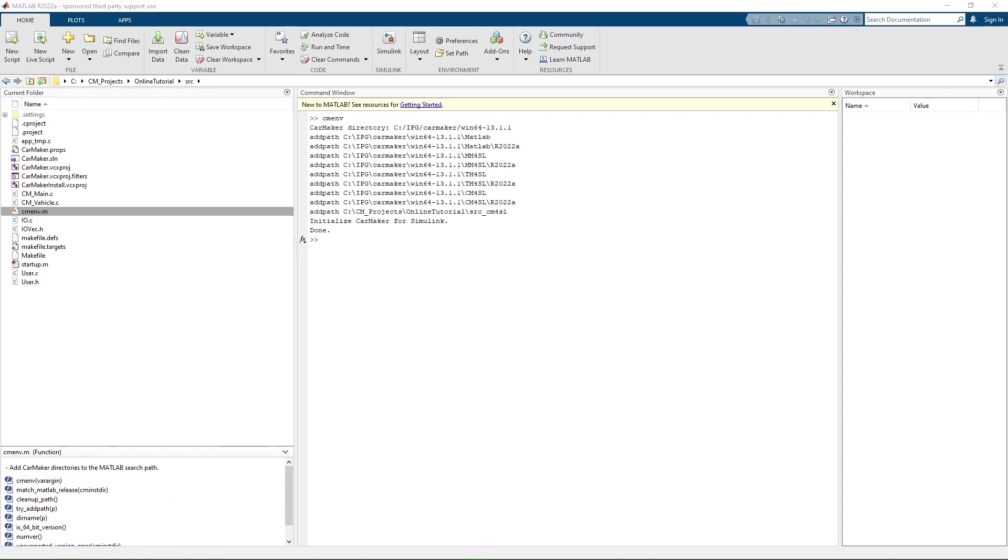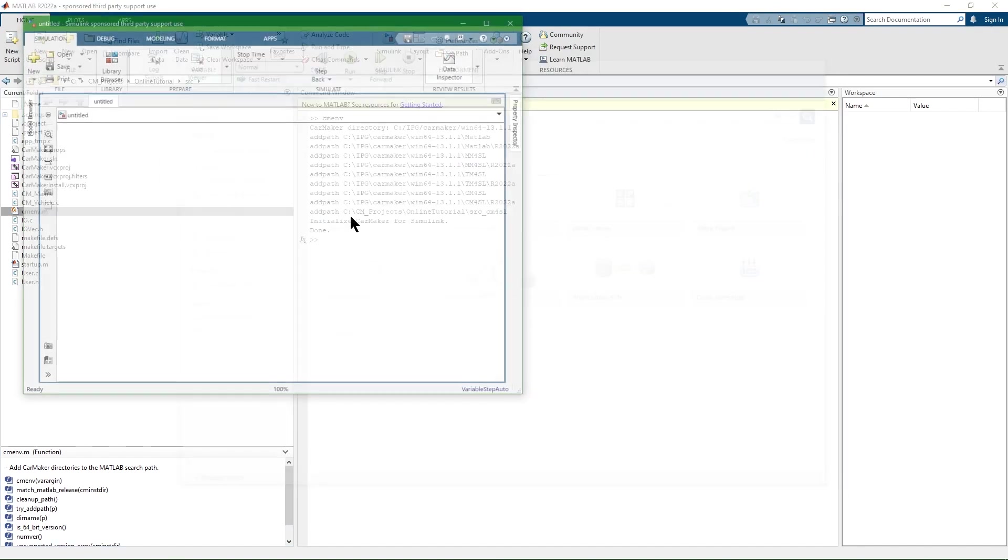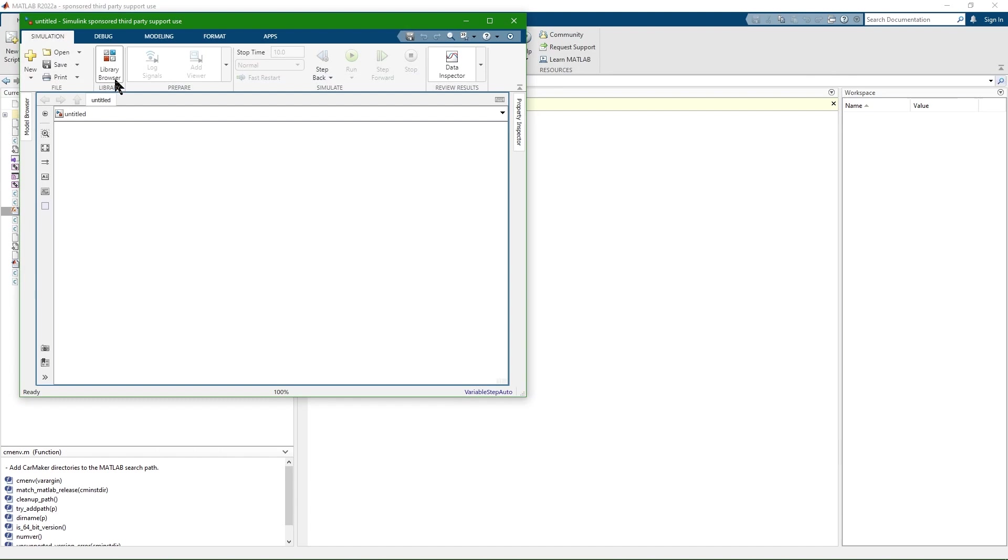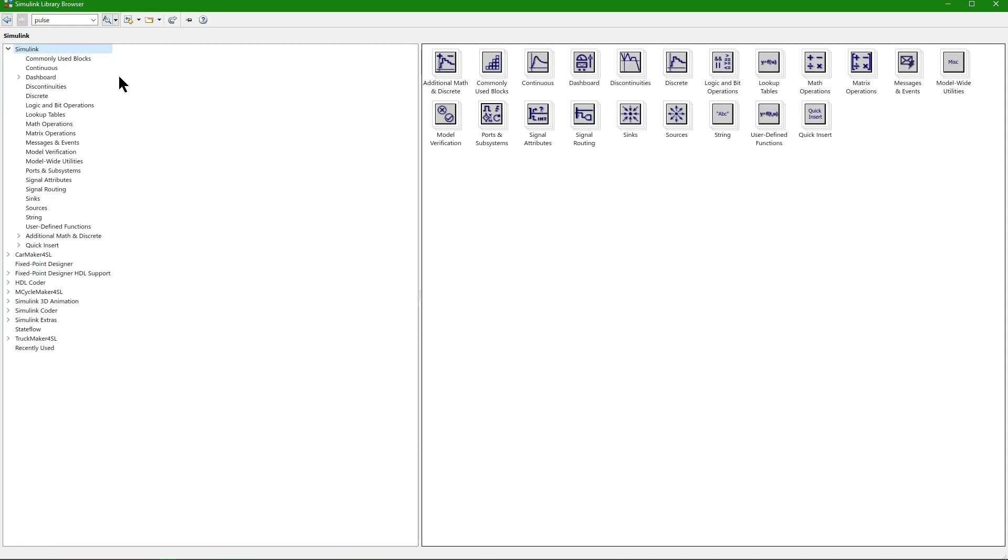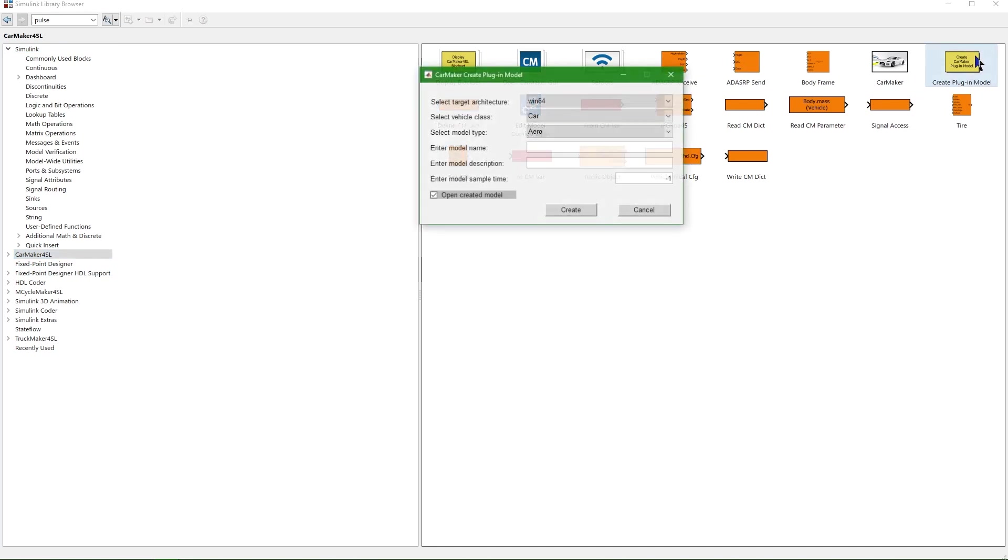Now we have to access the CarMaker for Simulink library in the Simulink library browser. We do that by going to Simulink, opening for example a blank model, and then the library browser. Inside the CarMaker for Simulink block set, double click the Create Plugin Model button.